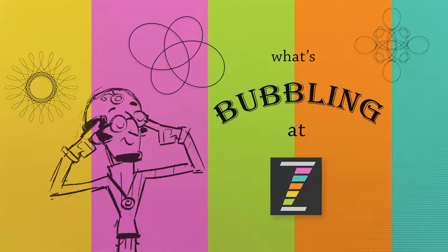Hello, and welcome back to What's Bubbling at Zim? I'm Dr. Abstract, and in this bubbling